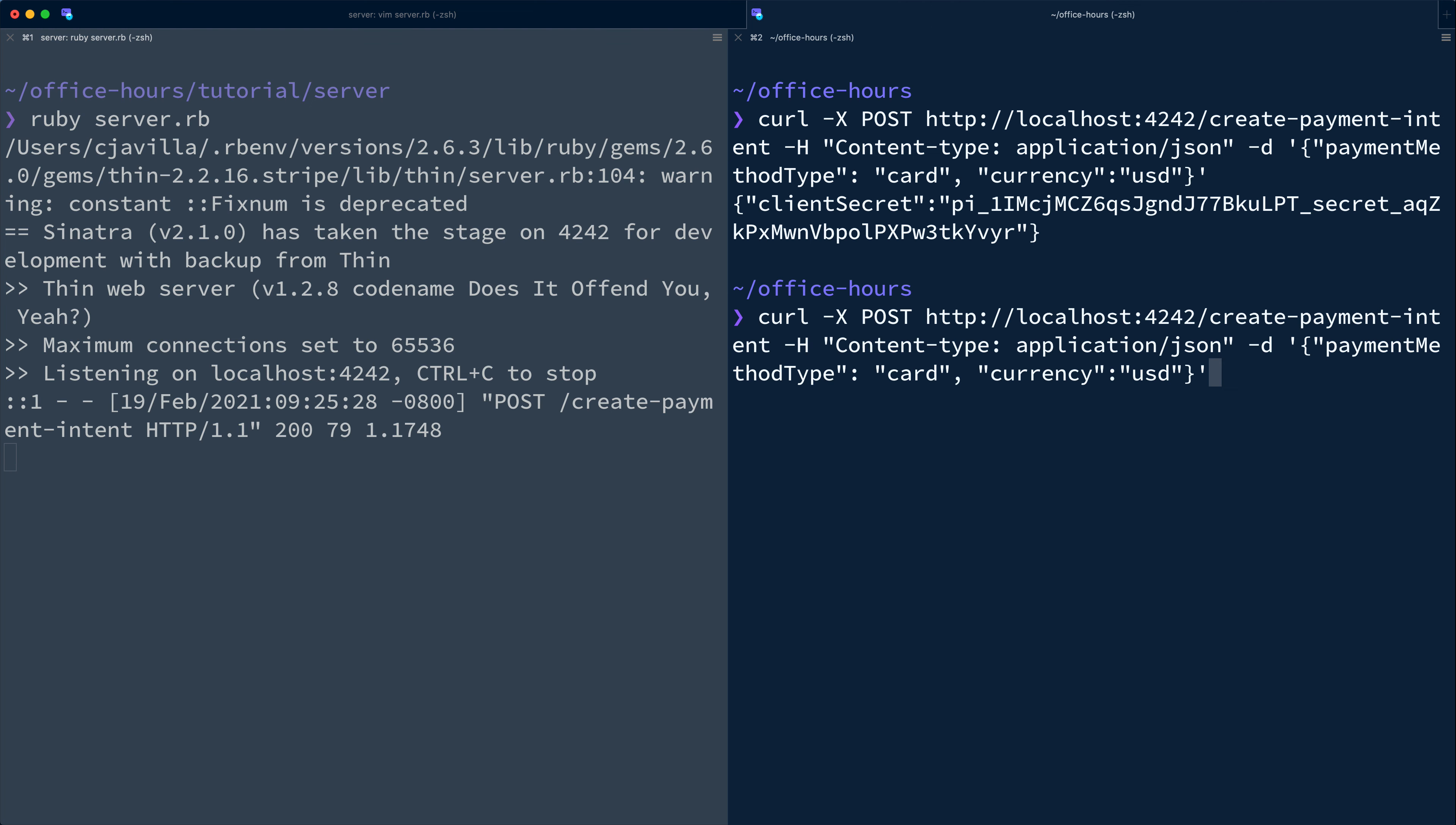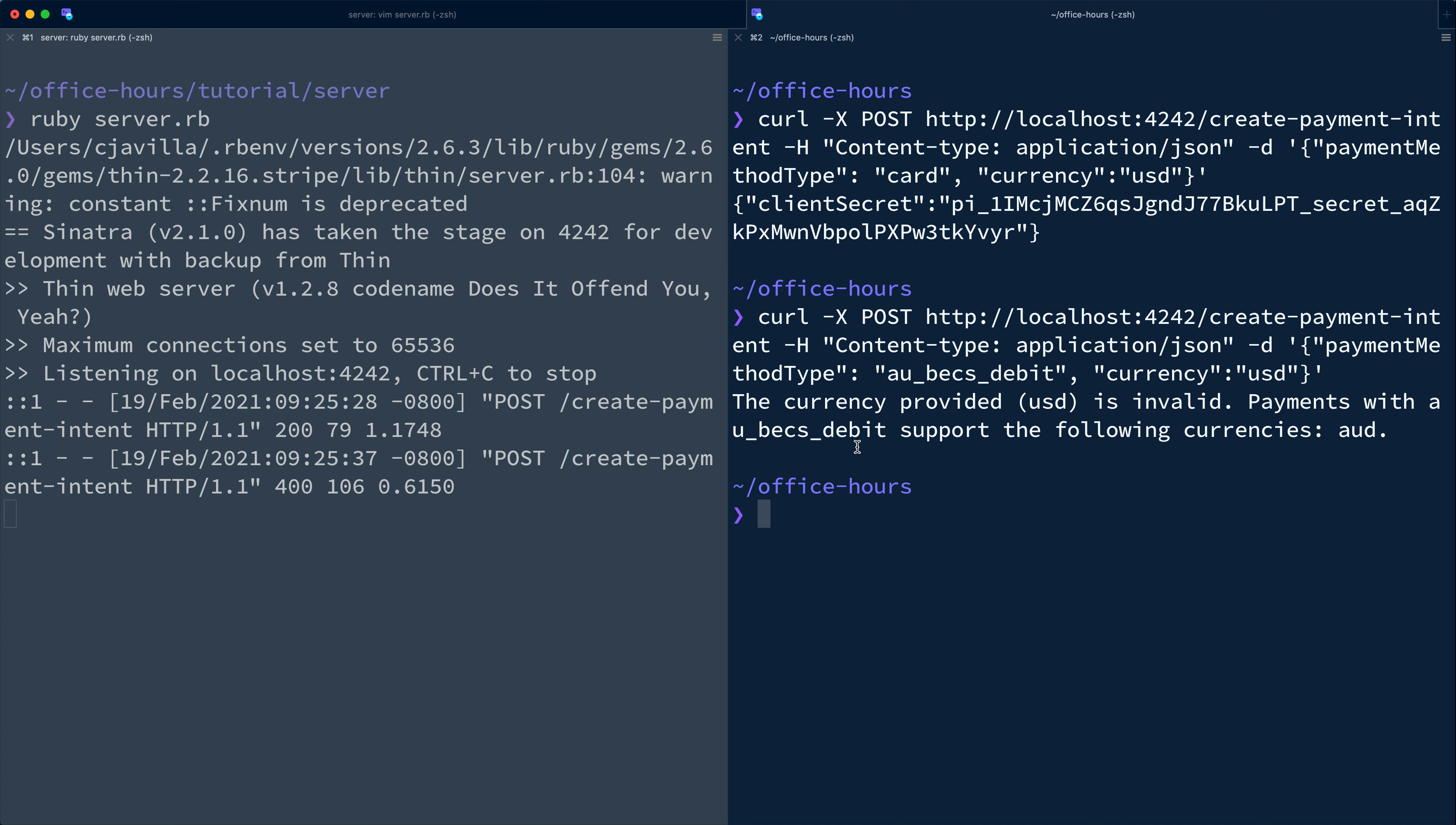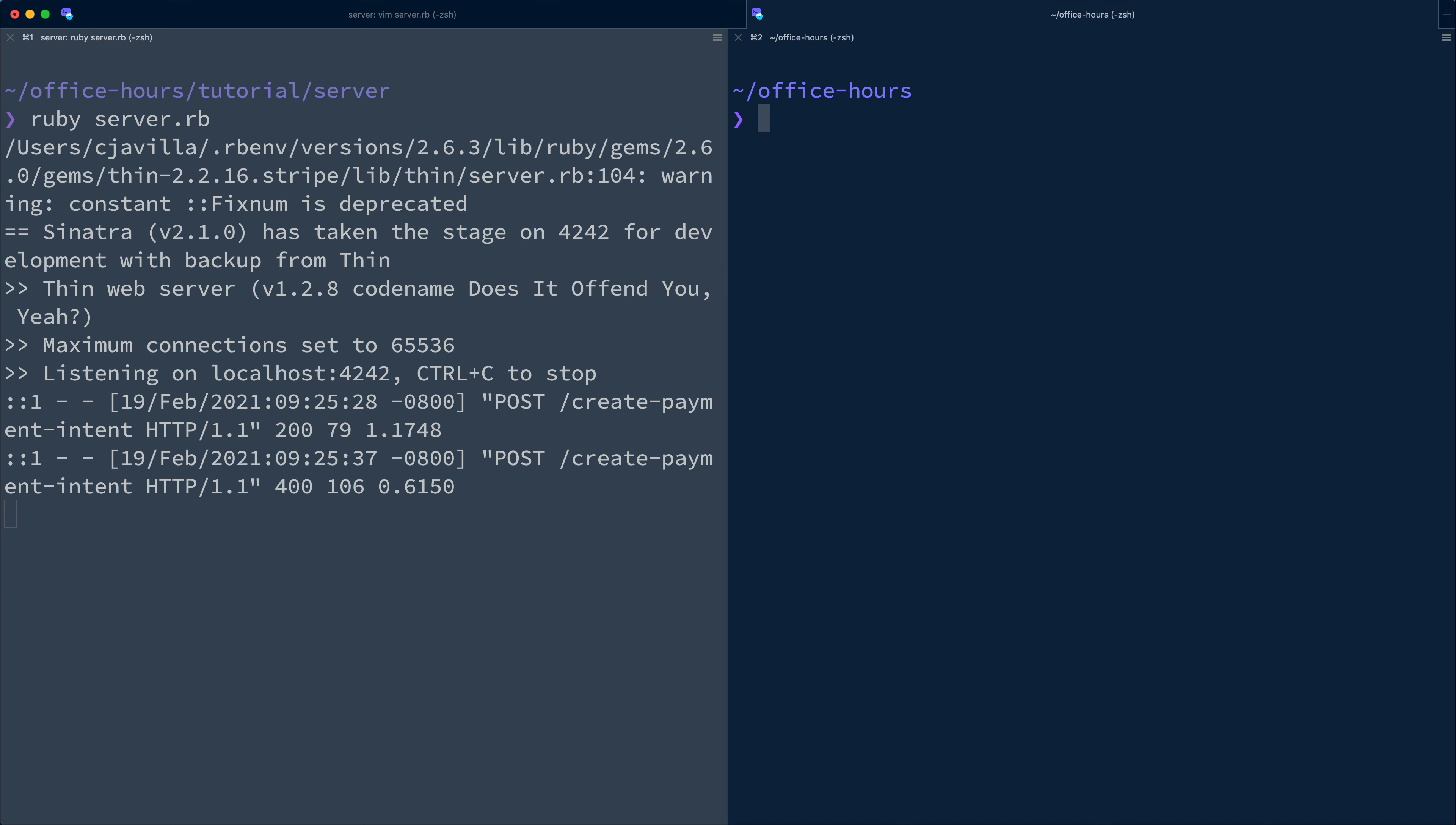But if we try to pass AUBEXDEBIT as our payment method type and US dollars as the currency, notice this fails because AUBEXDEBIT only works with Australian dollars. Also notice that the error was returned as a raw string and not well-formed JSON.